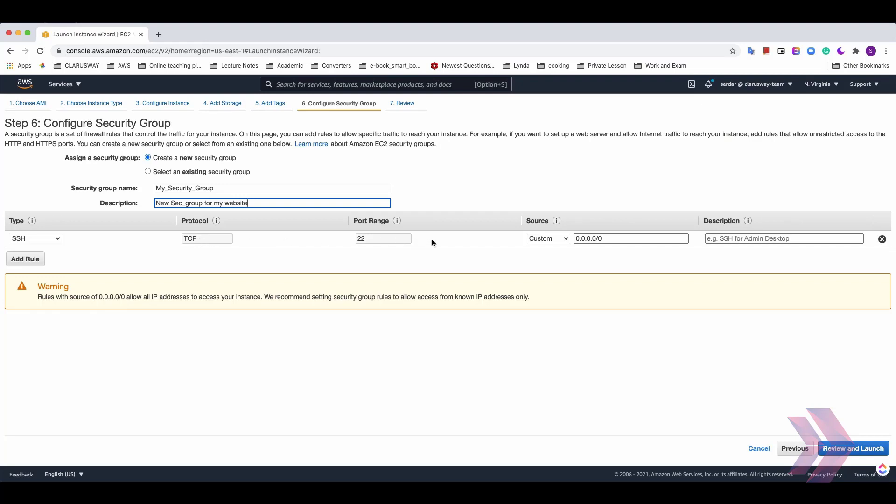And finally, for the source spot, we have three options here. Custom, Anywhere and MyIP. With Anywhere option, the machine can be accessed from all over the world, including IPv6.